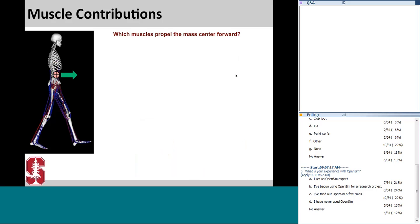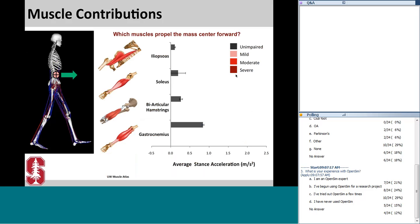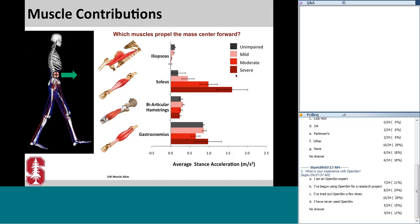Looking at which muscles are propelling the mass center forward: for unimpaired gait, the largest contributors to forward progression are the gastrocnemius, the biarticular hamstrings, the soleus, and the iliopsoas. For mild, moderate, and severe crouched gait, the contributions of the gastrocnemius and biarticular hamstrings remain similar. However, the contribution from the uniarticular soleus muscle increases dramatically, while the contribution from the iliopsoas to forward progression decreases with crouched severity.